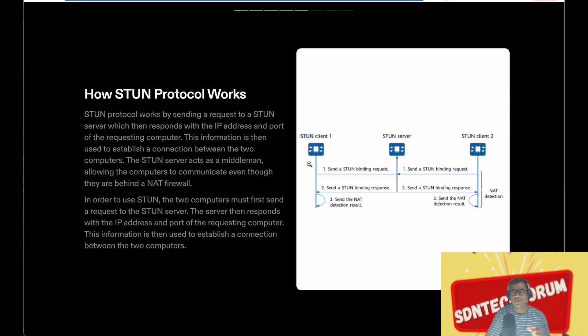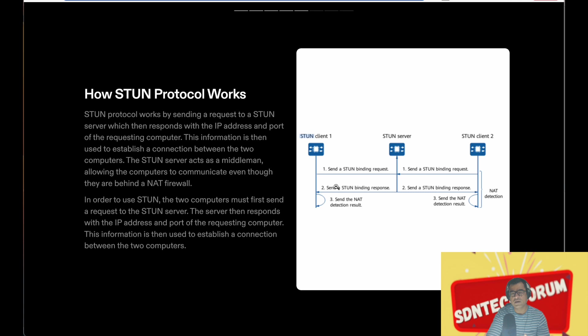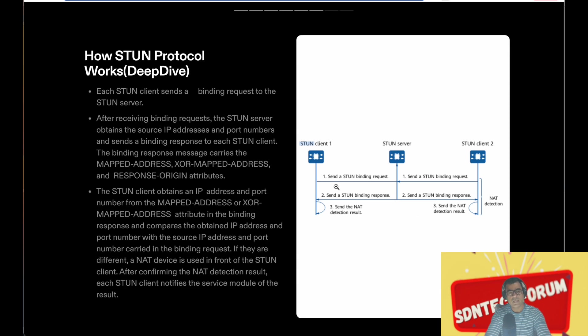When STUN client one receives that response, it compares the original source IP and source port versus what it receives in the binding response. Comparing those two, it can tell or understand if it is sitting behind NAT or not. In most cases, the source IP is a private IP address while the response is mapped to a public IP address. Hence, the STUN client can determine the presence of NAT.